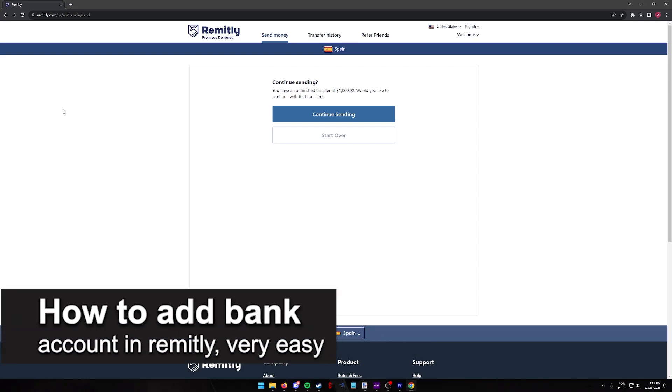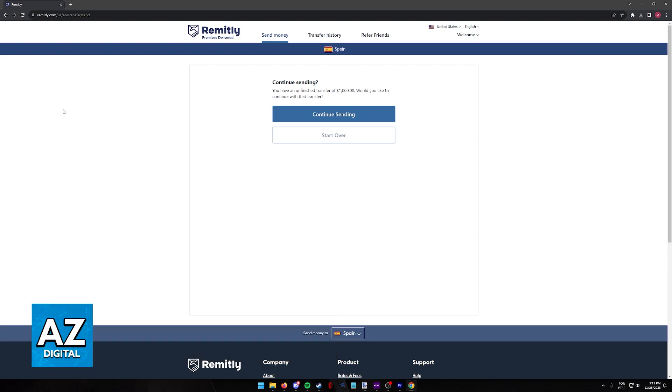In this video, I'm going to teach you how to add a bank account in Remitly. It's a very easy process, so make sure to follow along.